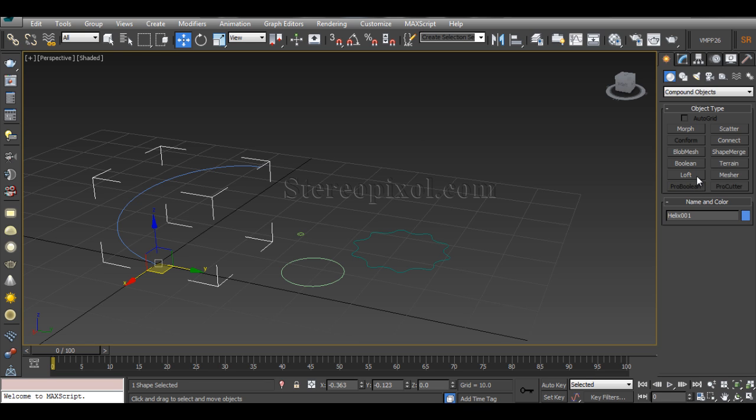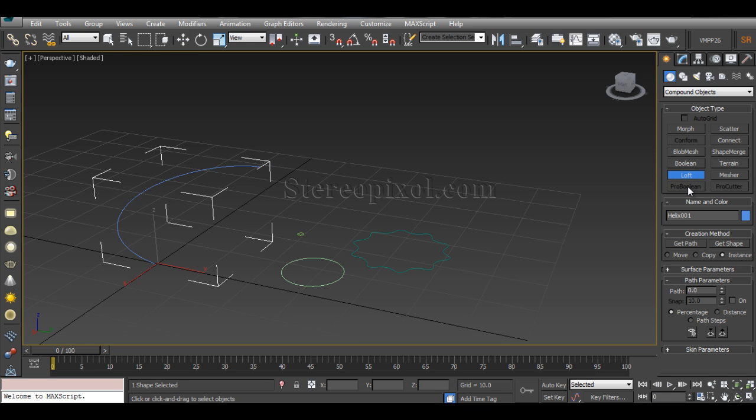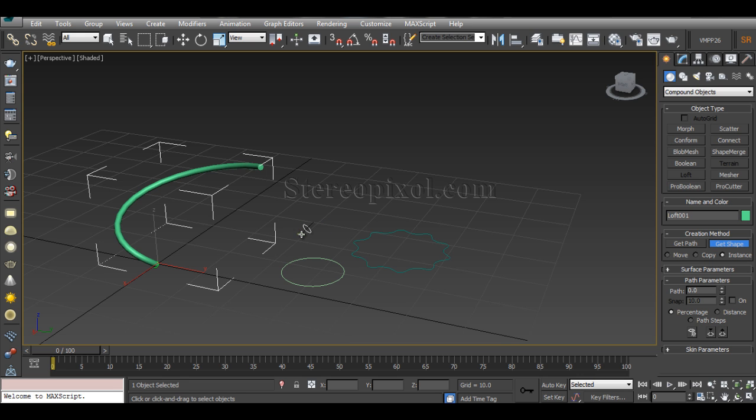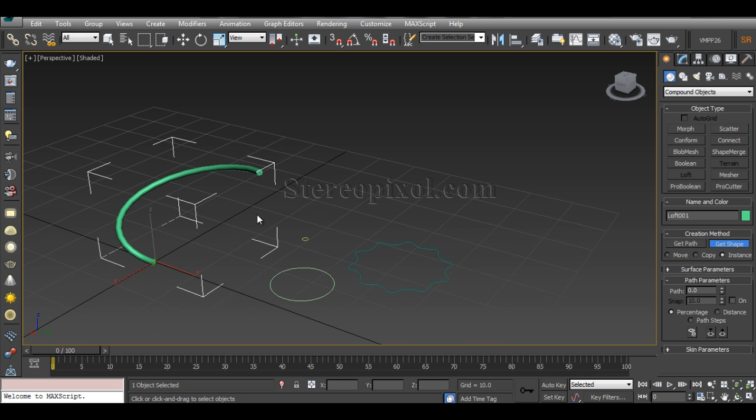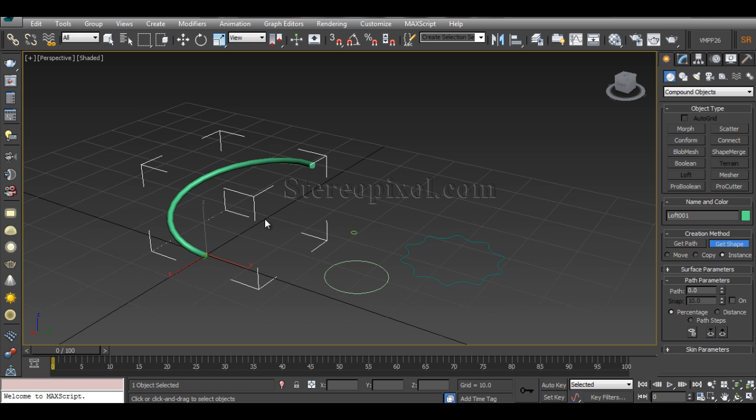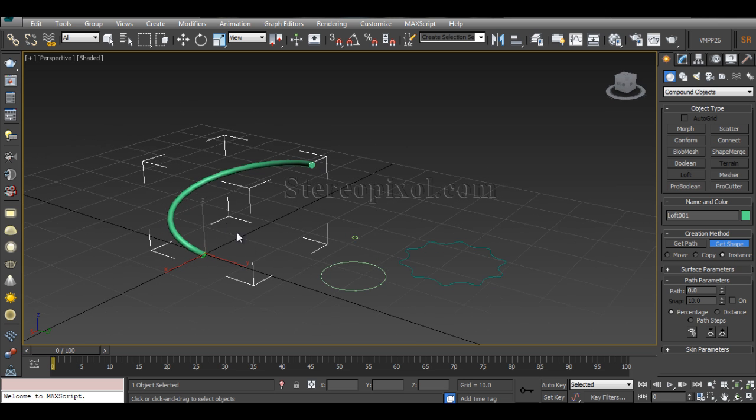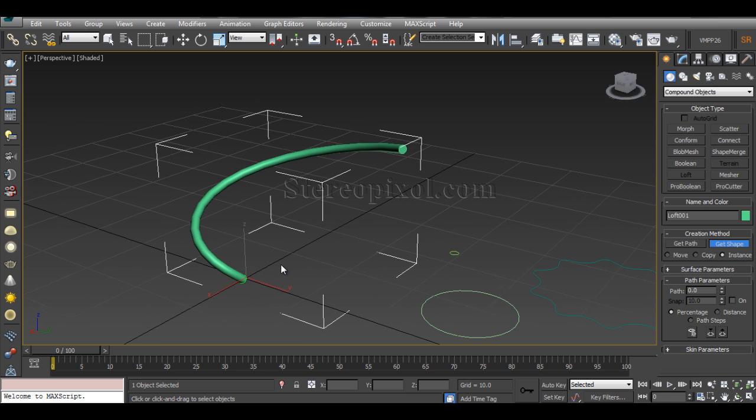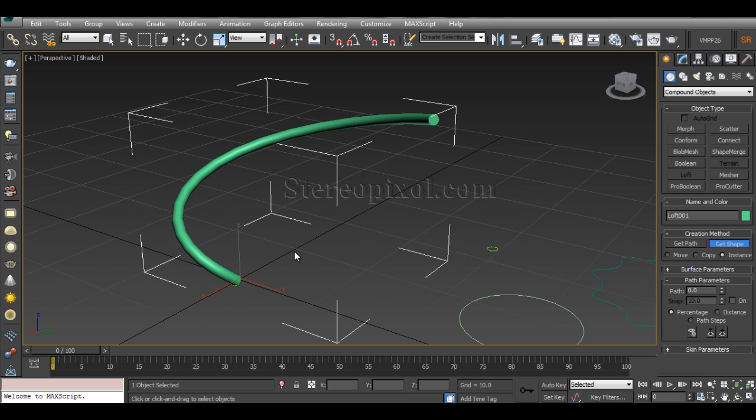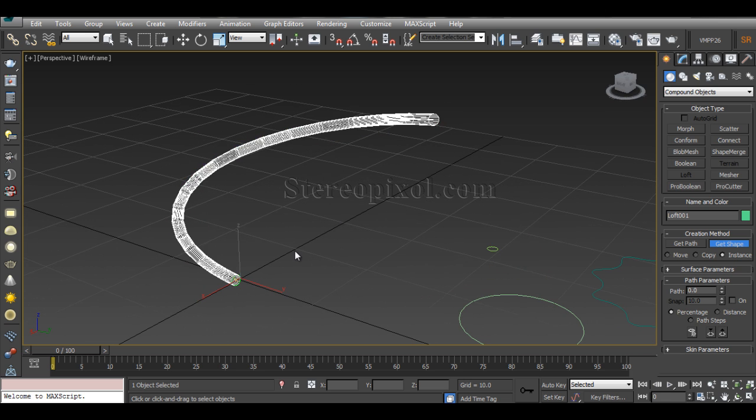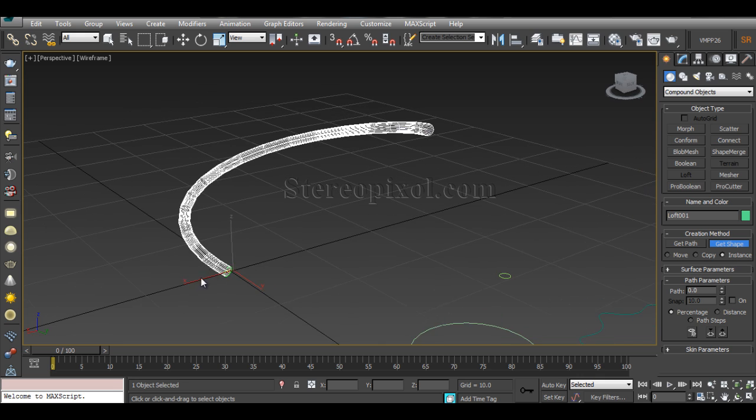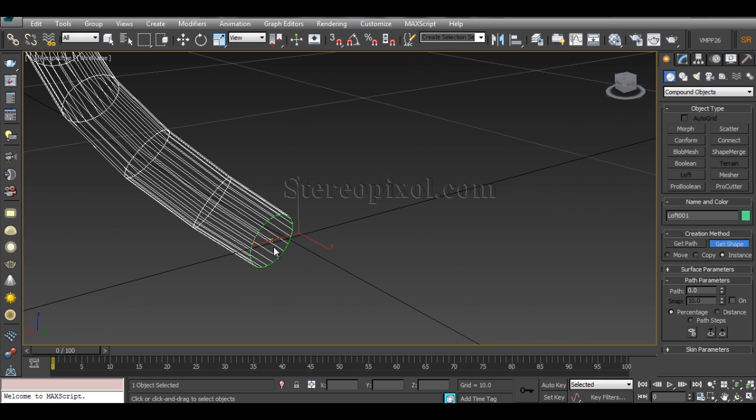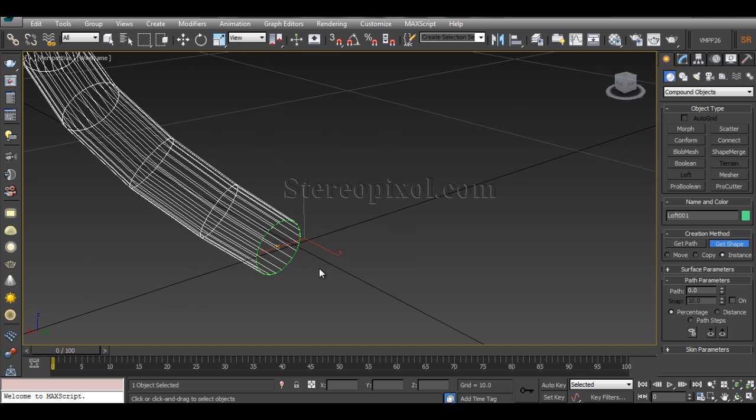And go to loft, hit loft, and then you can see the Get Shape option. Click on the small circle first, and immediately you can see the object has been created—the geometry has been created. Now, if I hit F3, you can see if you take a closer look, there's a small yellow color cross point at the bottom of that particular lofted surface.